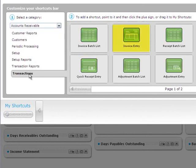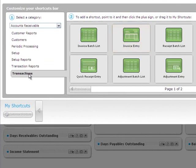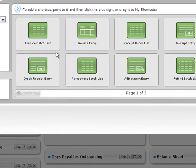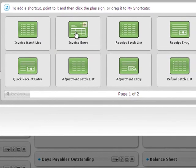Point to a thumbnail image, and then click the plus sign to see a short description of the form.